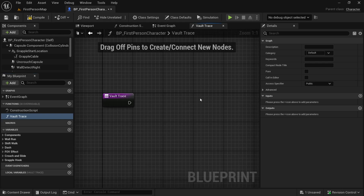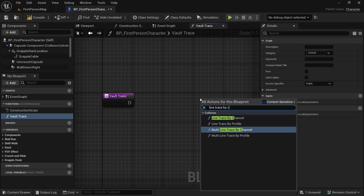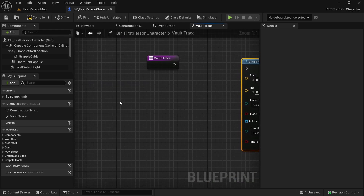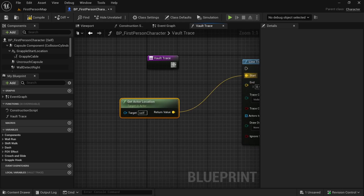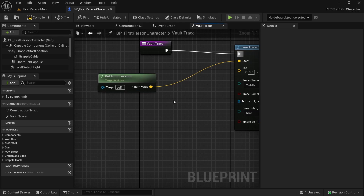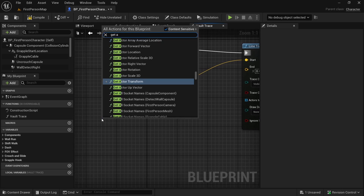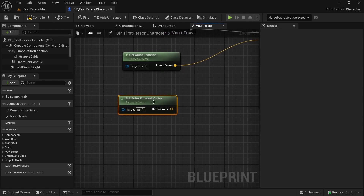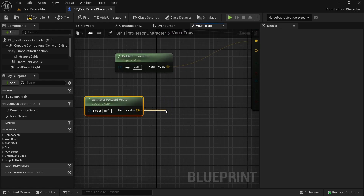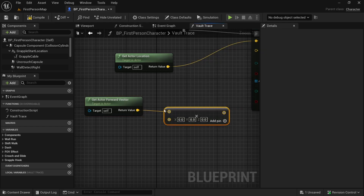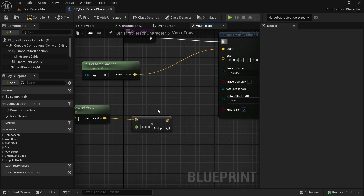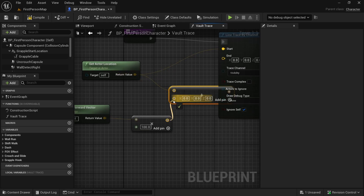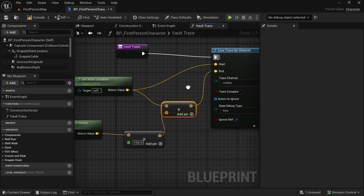Here we are going to do a Line Trace by Channel. The start location will be our actor's location — Get Actor Location. To get the end location, let's Get Actor Forward Vector. This is the direction that our player is facing. We need to multiply it by some number; I'm going to multiply it by 100, so convert this pin to float: 100. This is how long I want the line to be. Now we need to add it, and the result will be the end point for the line trace.